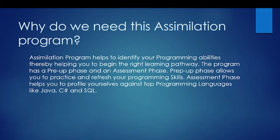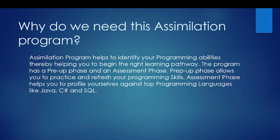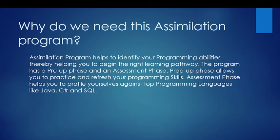Why do you need this Assimilation program? Assimilation program helps to identify your programming abilities, thereby helping you to begin the right learning pathway. The program has a prep-up phase and an assessment phase. Basically, the Assimilation program takes two days. First day you need to do the prep-up assessment, which is like a demo test.